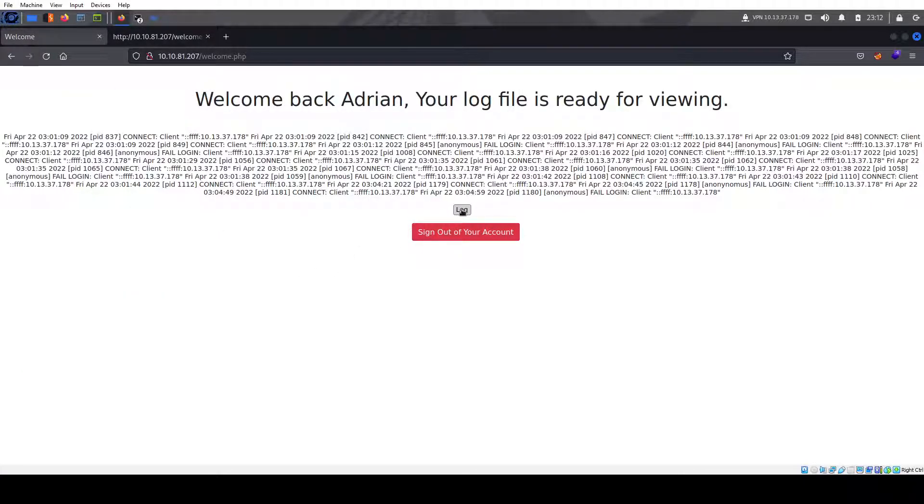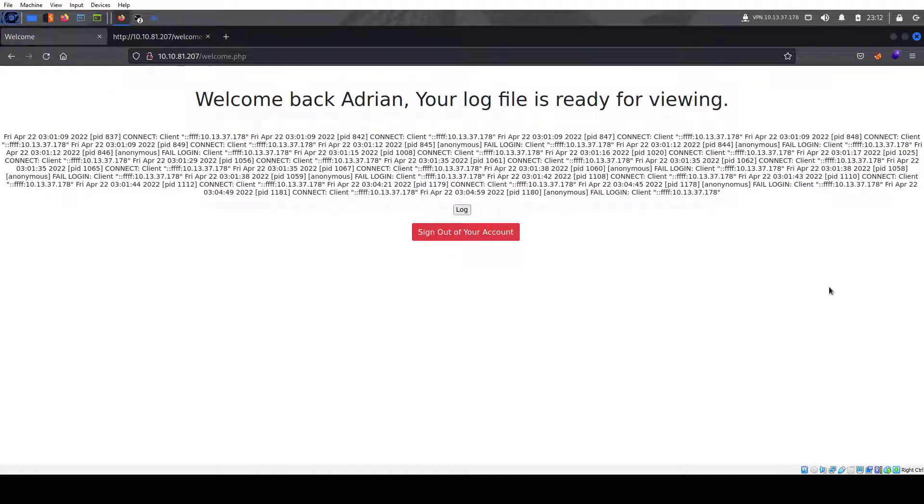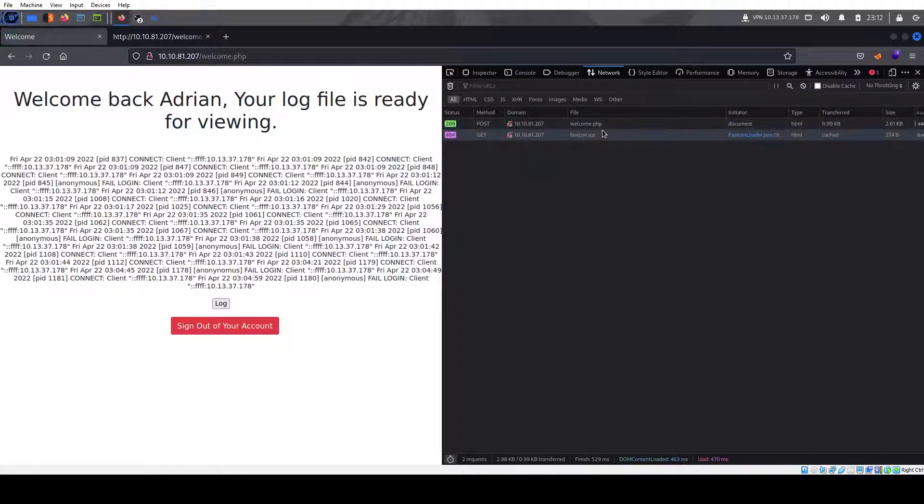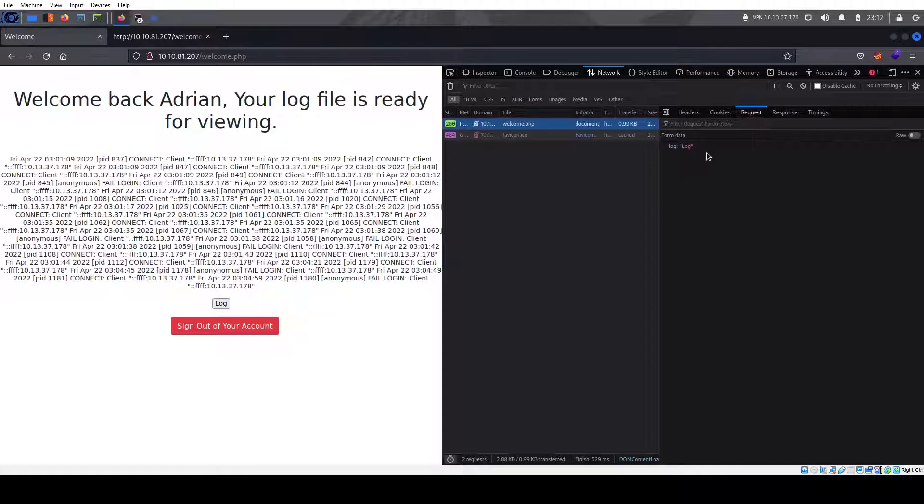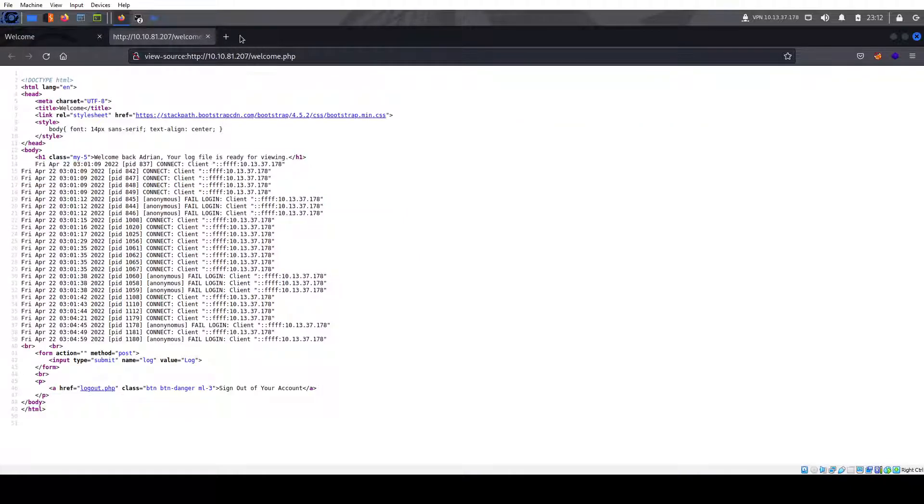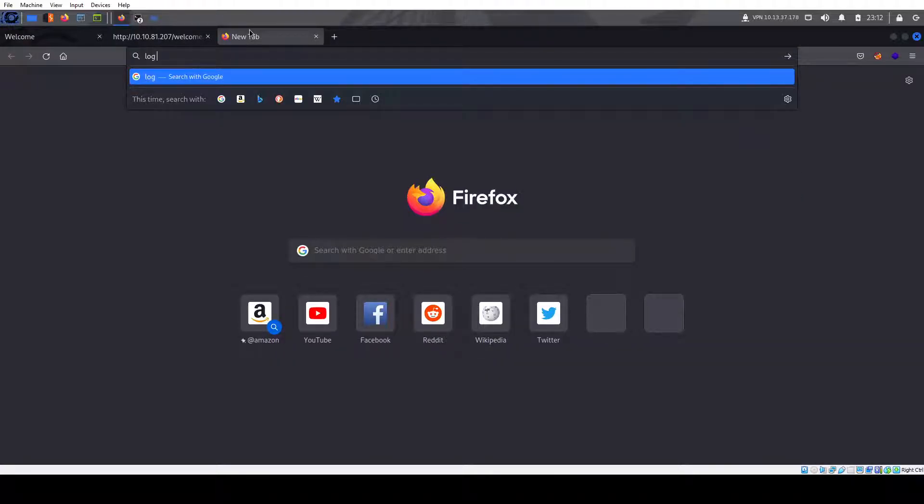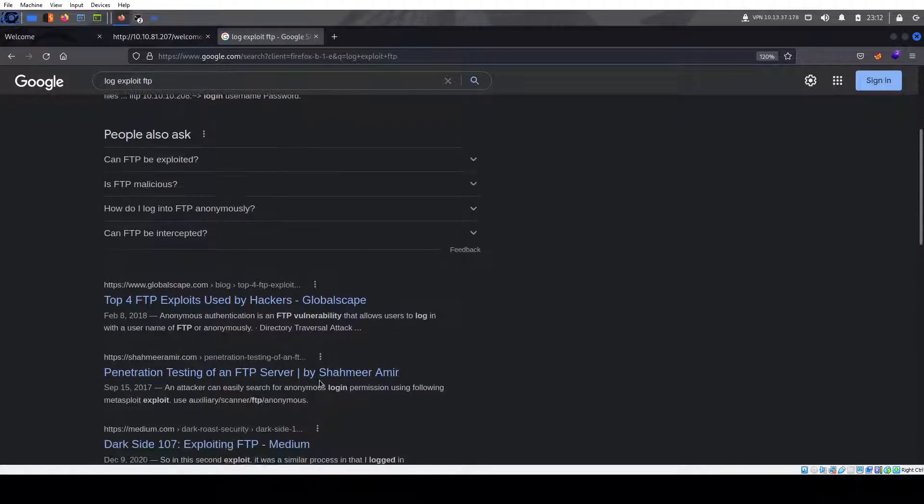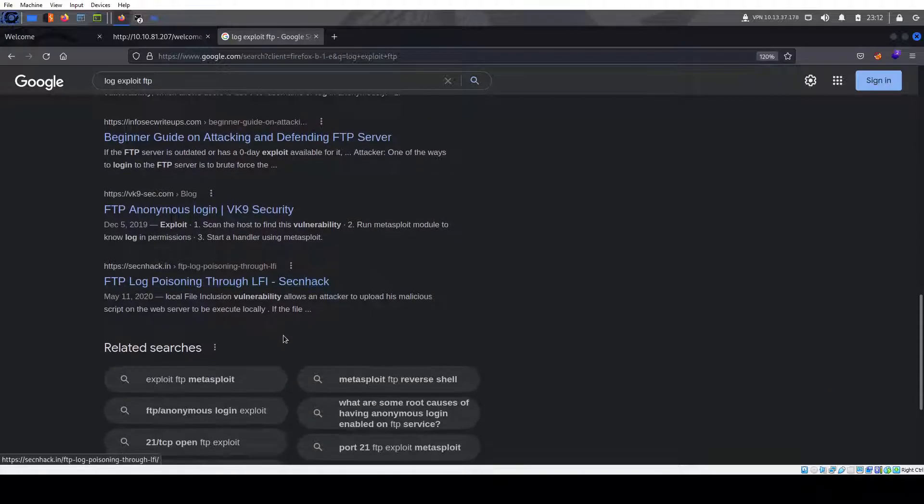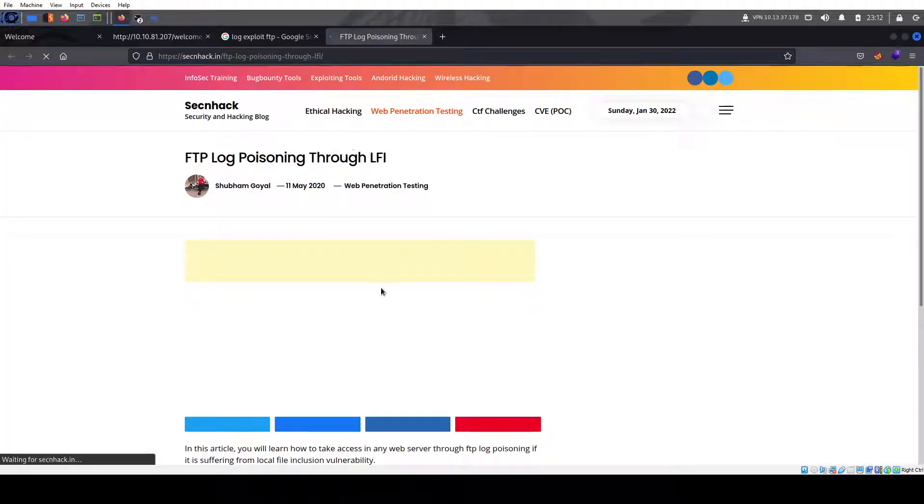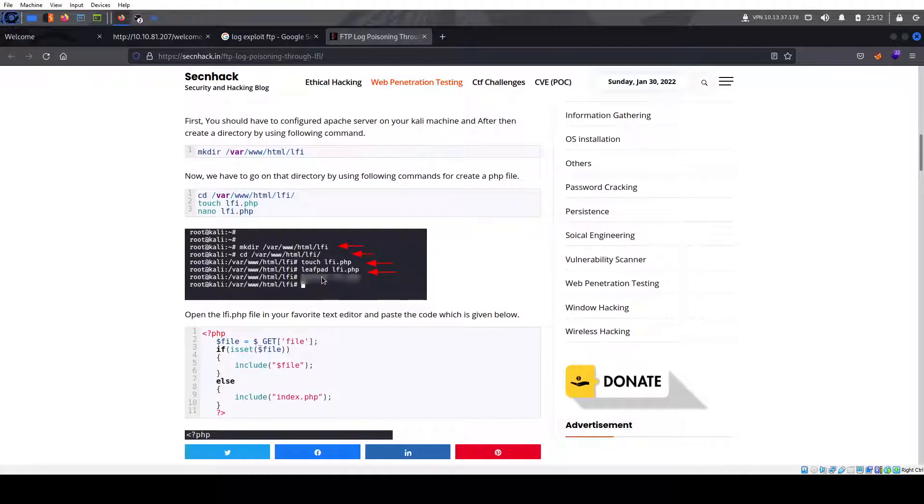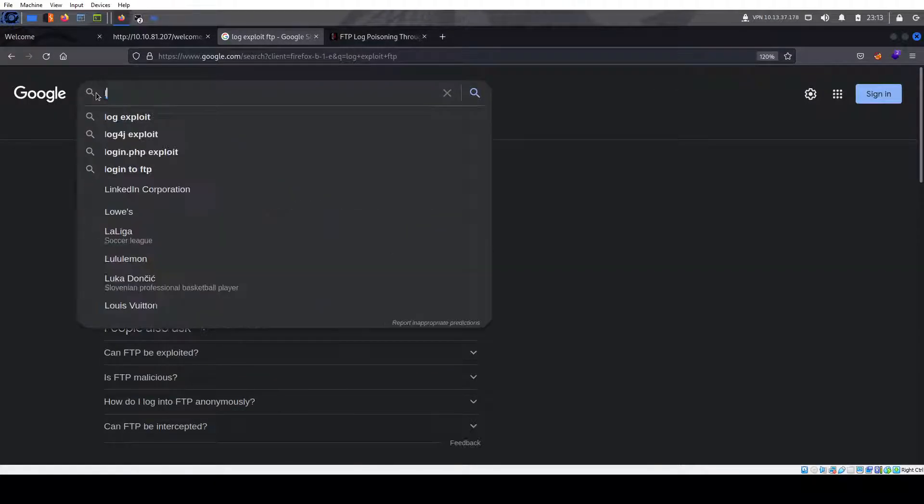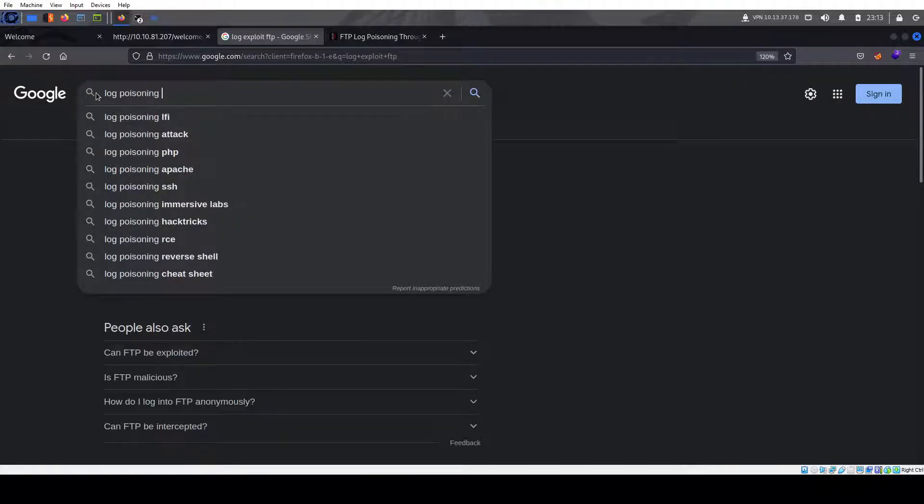As you see, when you click on it, it doesn't display like it doesn't say file. If you look at the console, you look at the request, it just says log. So no local file inclusion attack here. So what can we do? If you look at log, I don't know, exploit FTP.